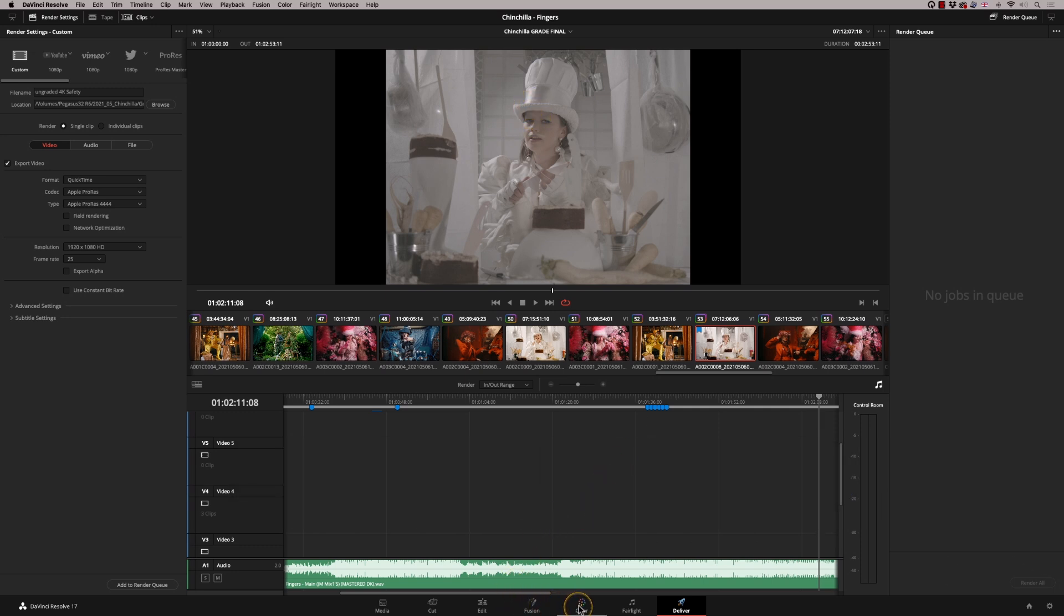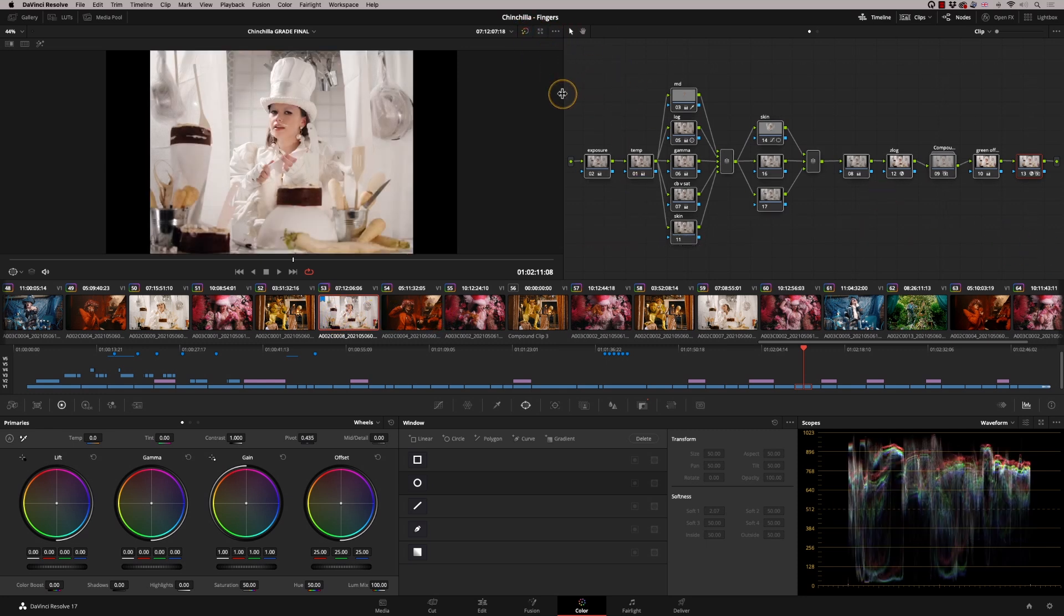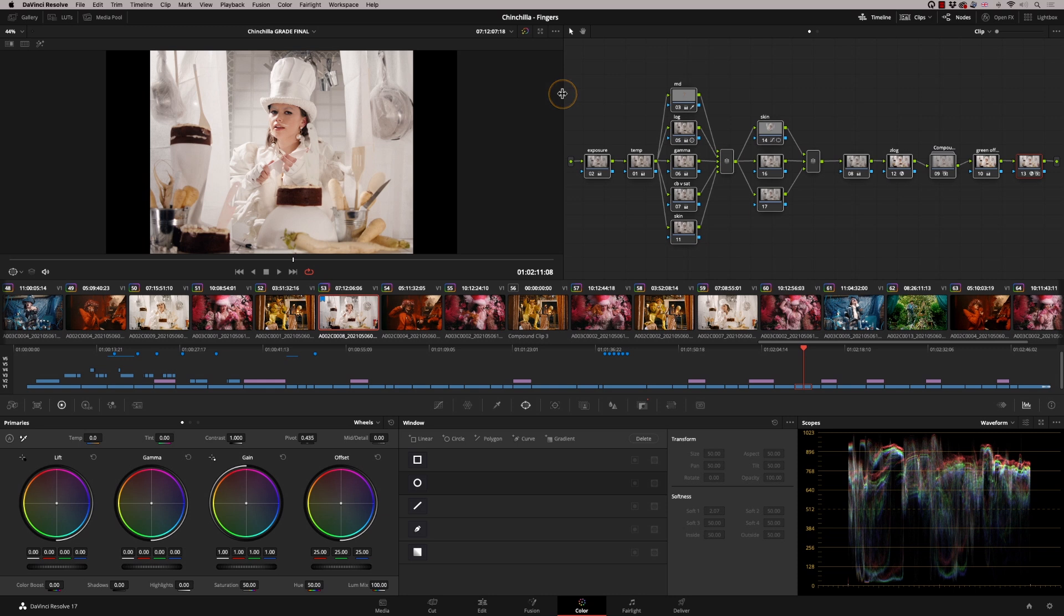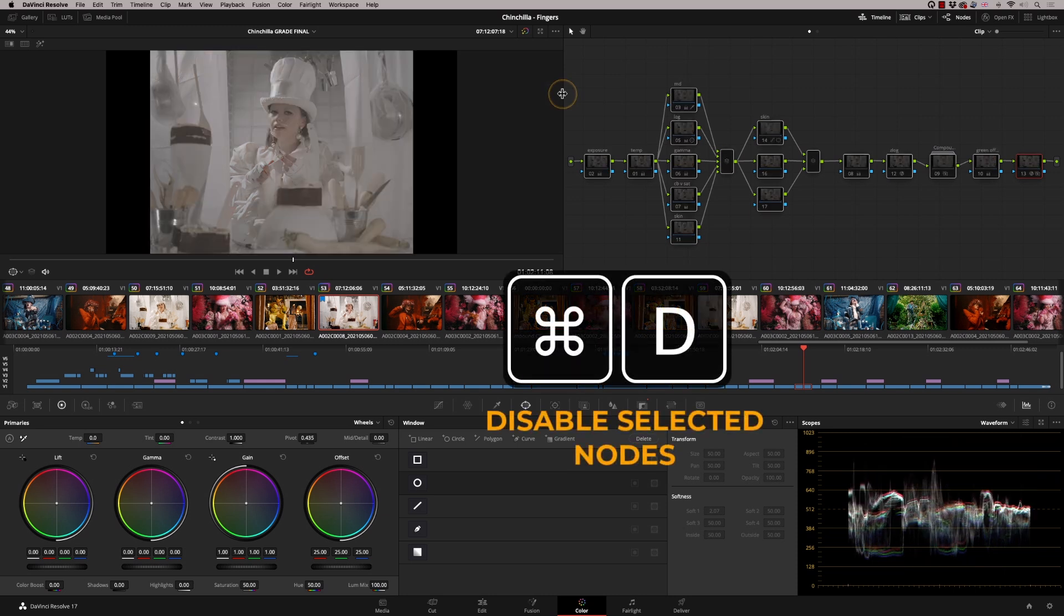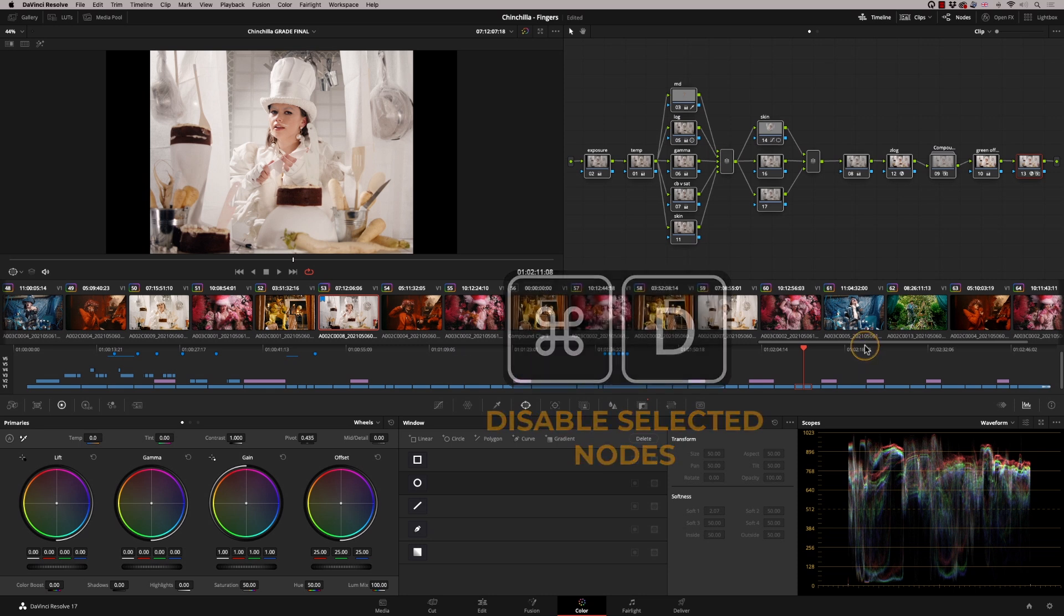One way you could do it is to go into your color page, click on every single shot and highlight all the grades and press Command D, and that would disable them individually. But that's going to take a fair bit of time depending how many shots you've got.